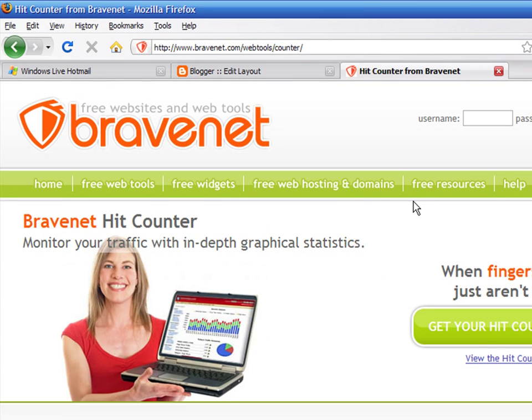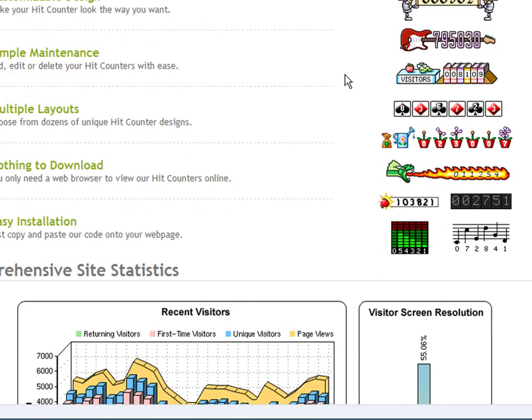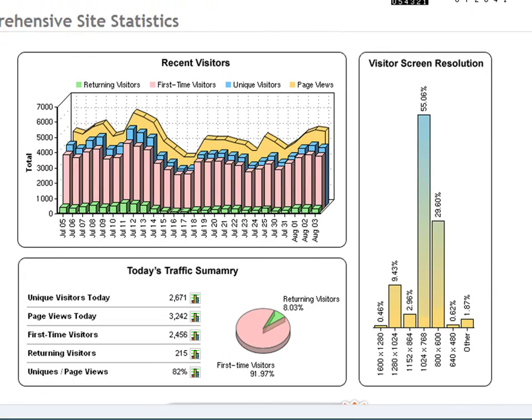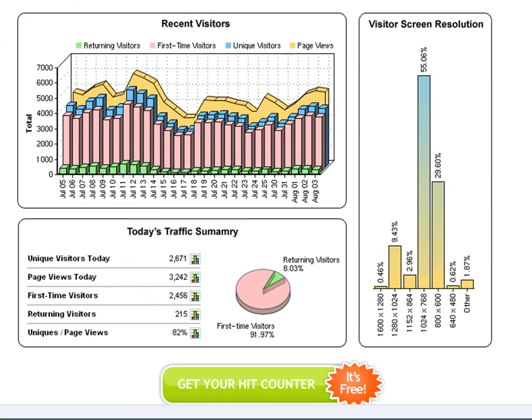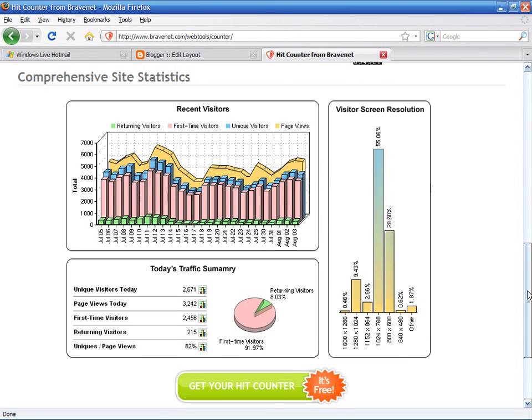The BraveNet counter provides a lot more functionality than just counting your visitors. You can get access to reports on new, returning and unique visitors. You will know how many pages these visitors read on your blog. Also, you will know your visitor's computer screen resolution. That way you will be able to create a better design for your visitors.